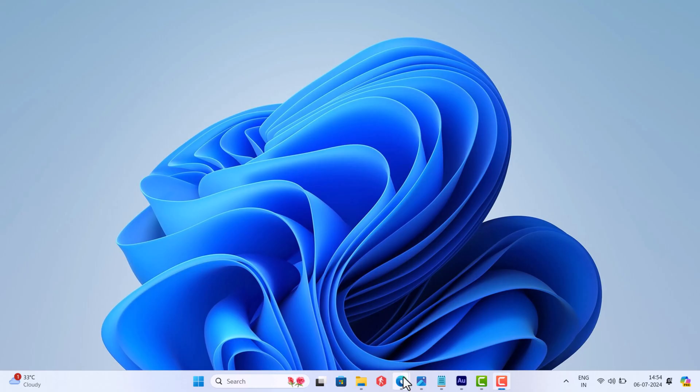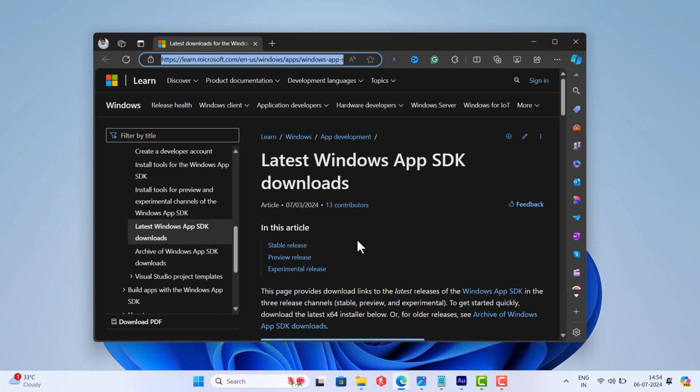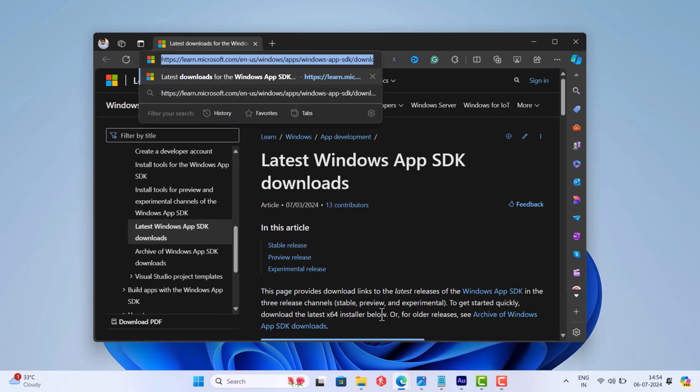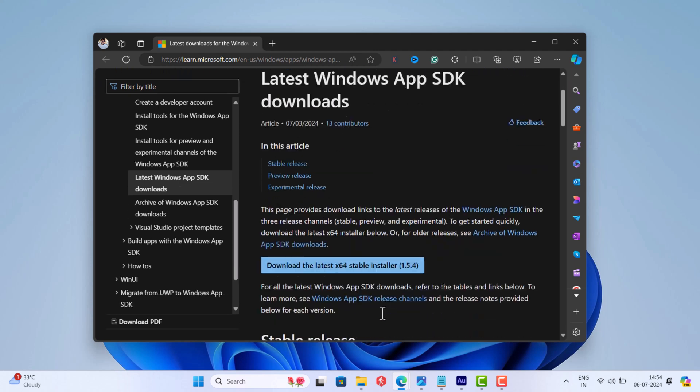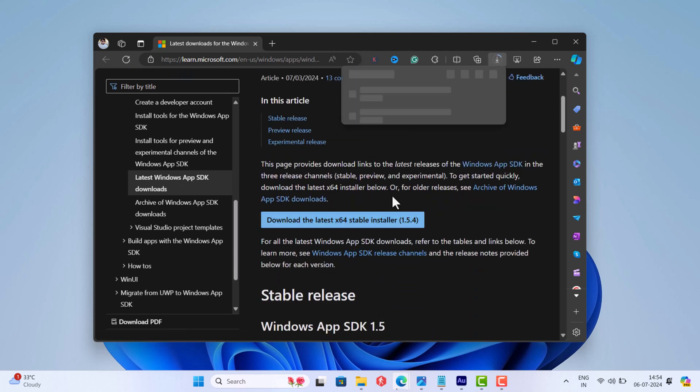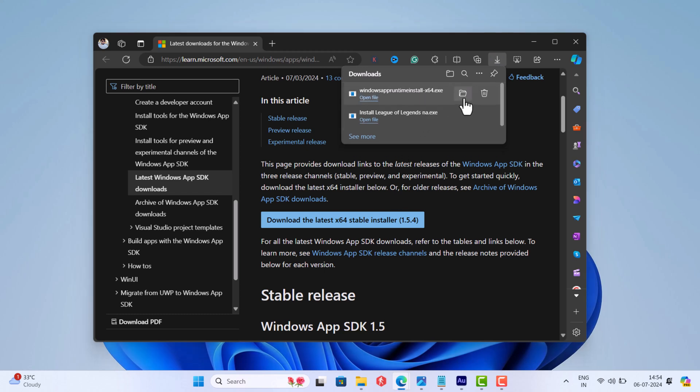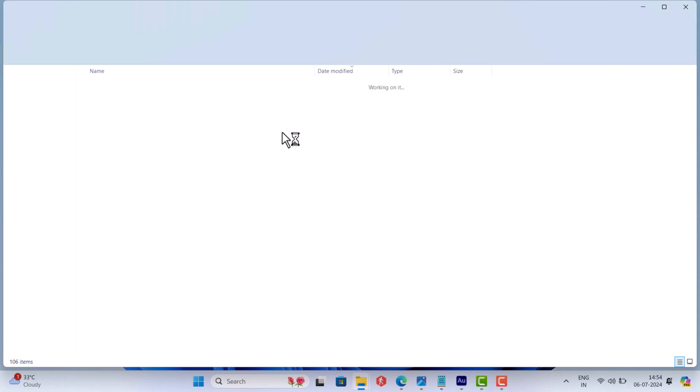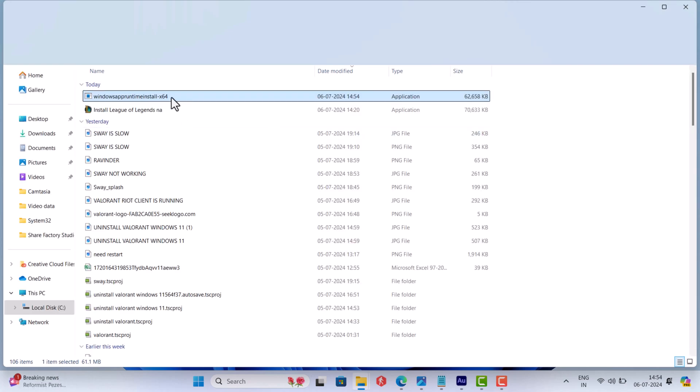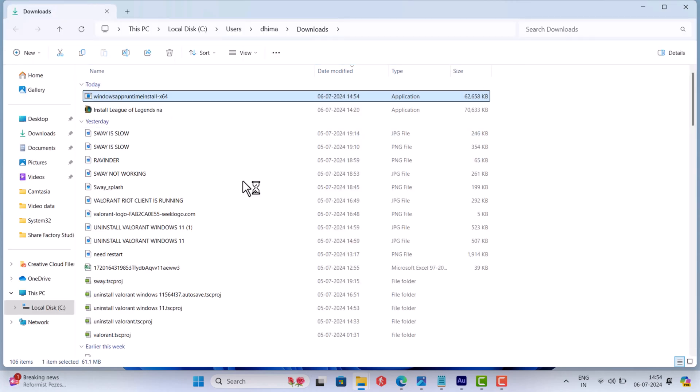All right, head over to this page and download the latest Windows App SDK and run it as administrator.